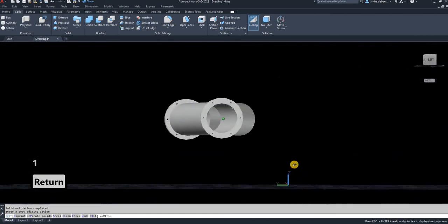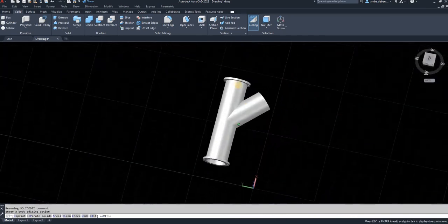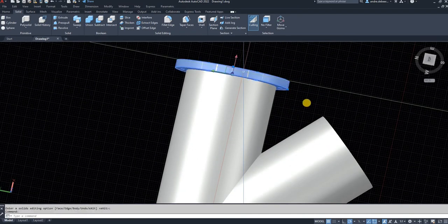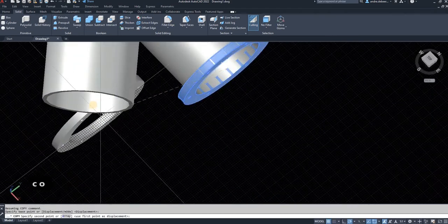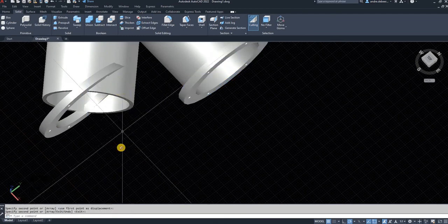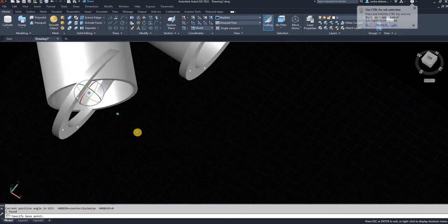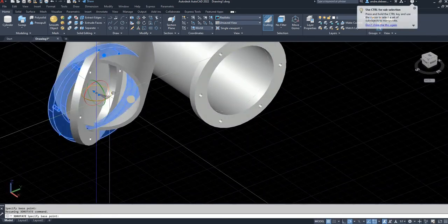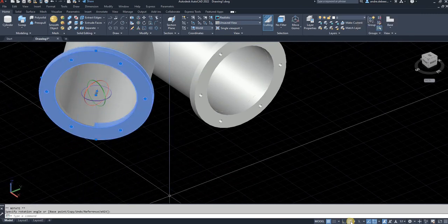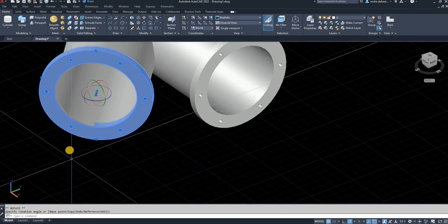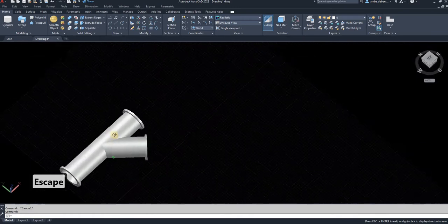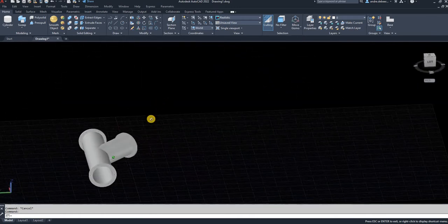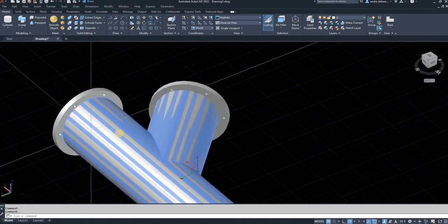The final step is to copy that flange using the center point of the pipe, copy to the other pipe, select the flange again, select rotate, and select the blue axis to rotate around. As my polar tracking is set to 45 degrees, it stopped at that 45-degree angle. Now there is one pipe joining the other one perfectly with no excess pieces.